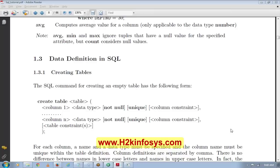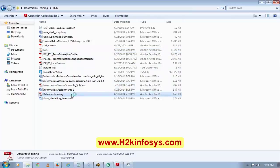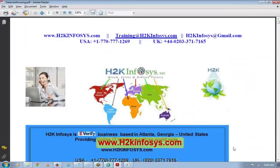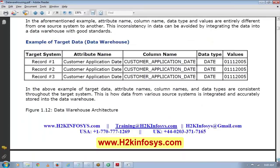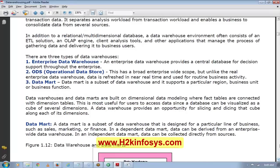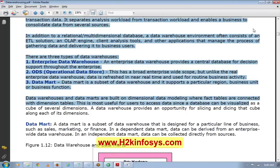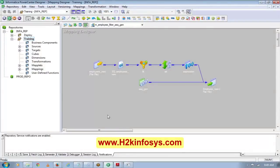Any questions about the data warehouse concept? I will send this document to everyone — a few of you already have it. Since I've covered the basics about data warehouse, I'd suggest going through at least the first three pages of the document. Now let's go to Informatica.